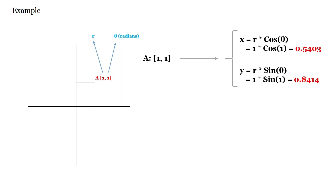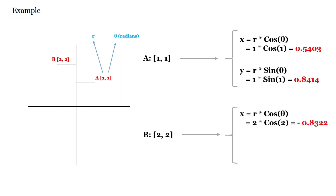We can get the x and y values in the cartesian system. Similarly, if we have another point, let's say two and two, we can again use these formulas and compute its corresponding x and y values.